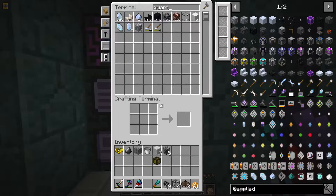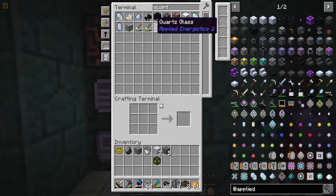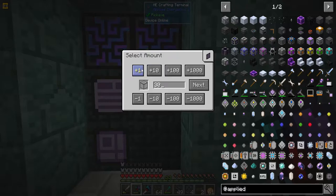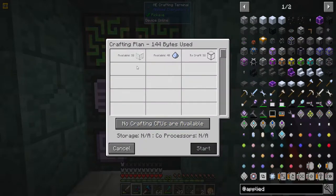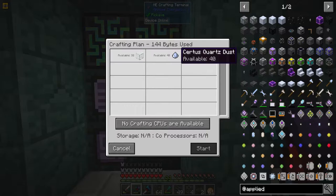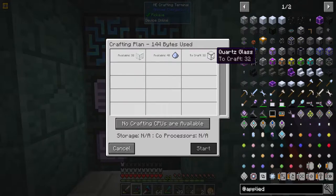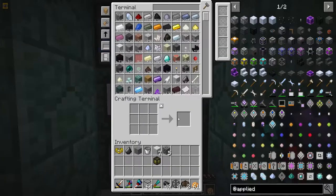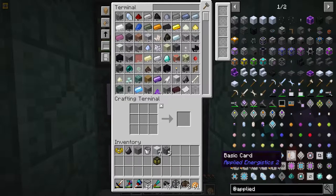Let's take out a stack of quartz glass. We can click on this and tell it we want to craft half a stack - so 32. We have 32 glass available and 40 certis quartz available, and we can craft up to 32. Oh - I forgot an important step: we need crafting CPUs.